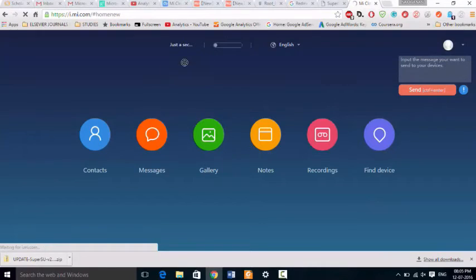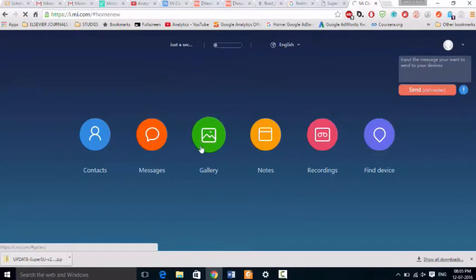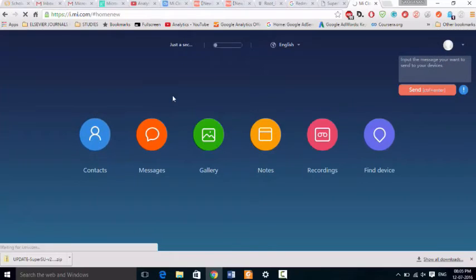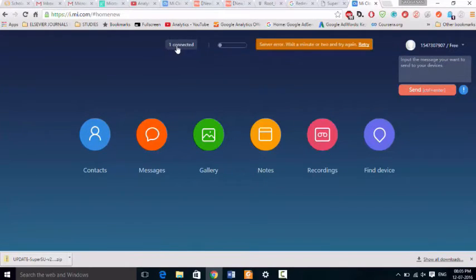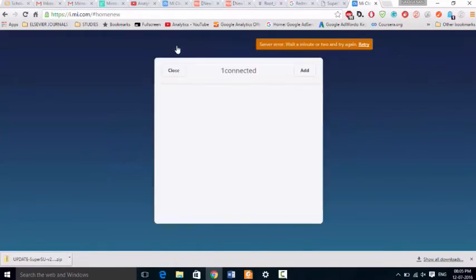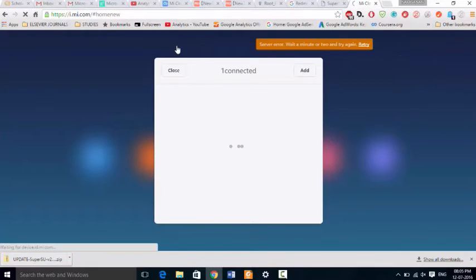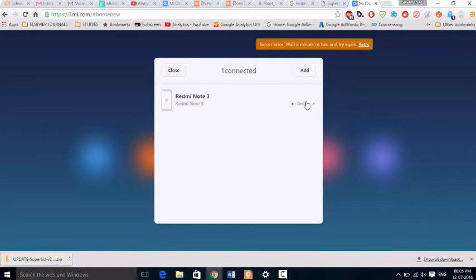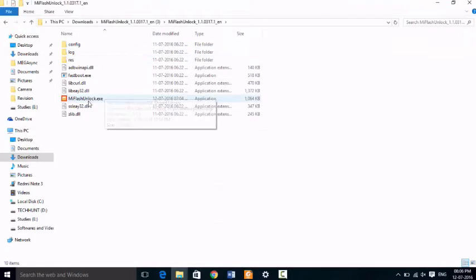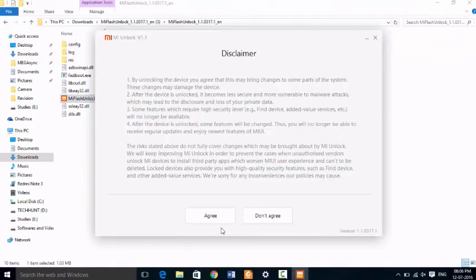That's it. Here you can see just a second and it will be looking for your device. Yeah, here you can see one device is connected. Just click on it and it will show your currently active device. Here you can see online.